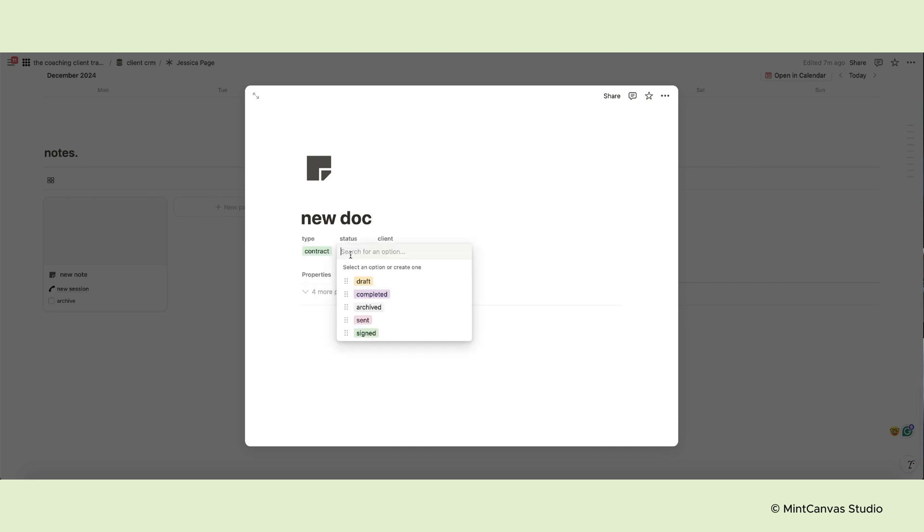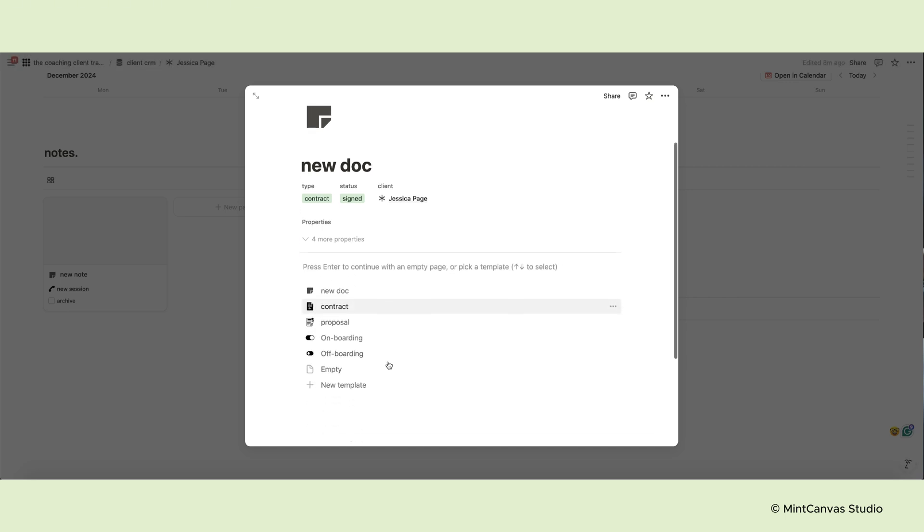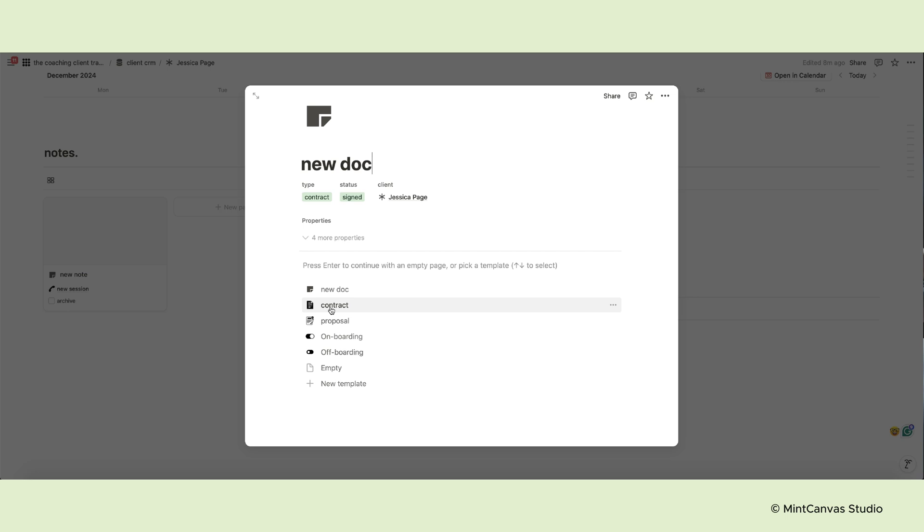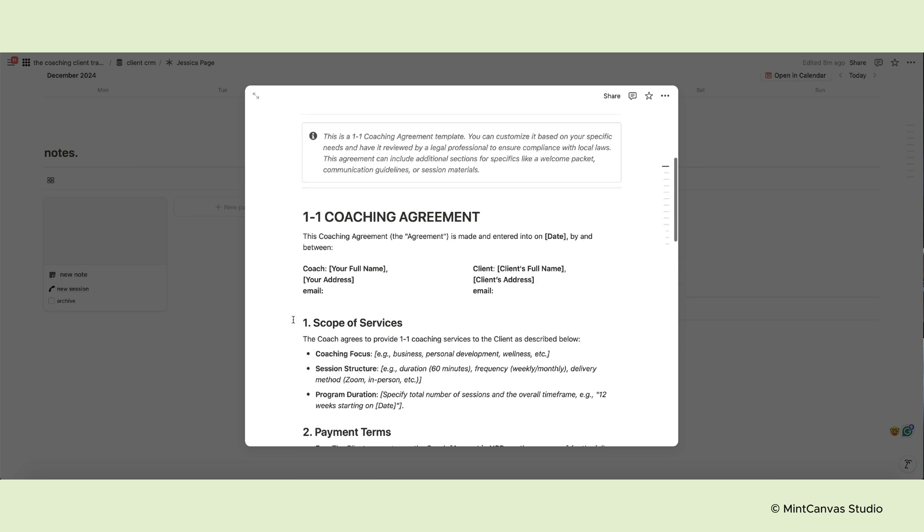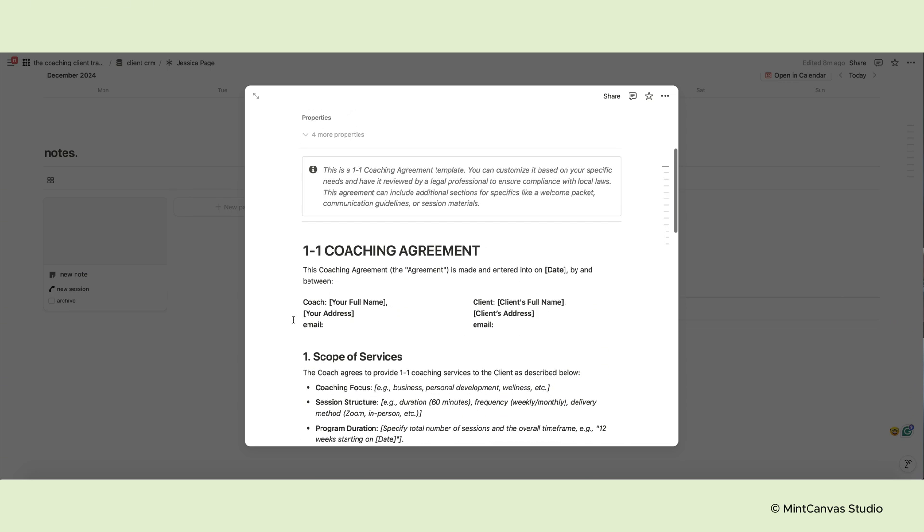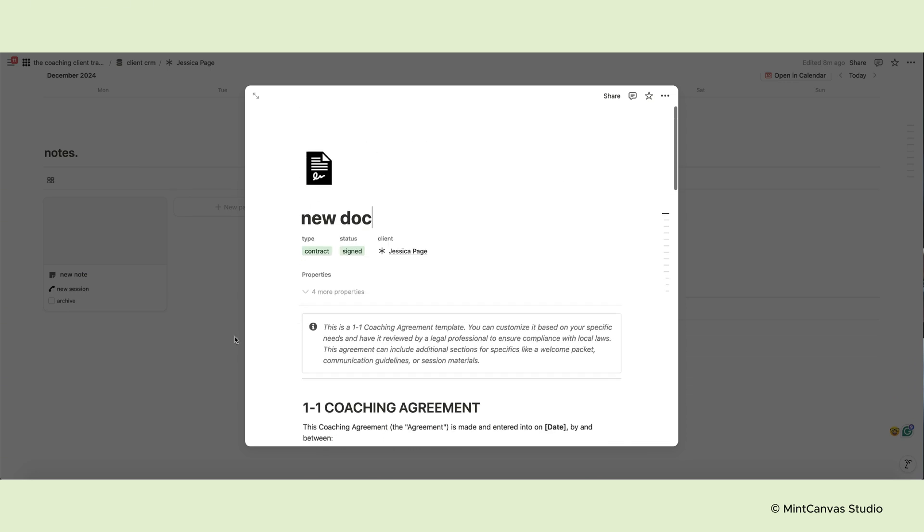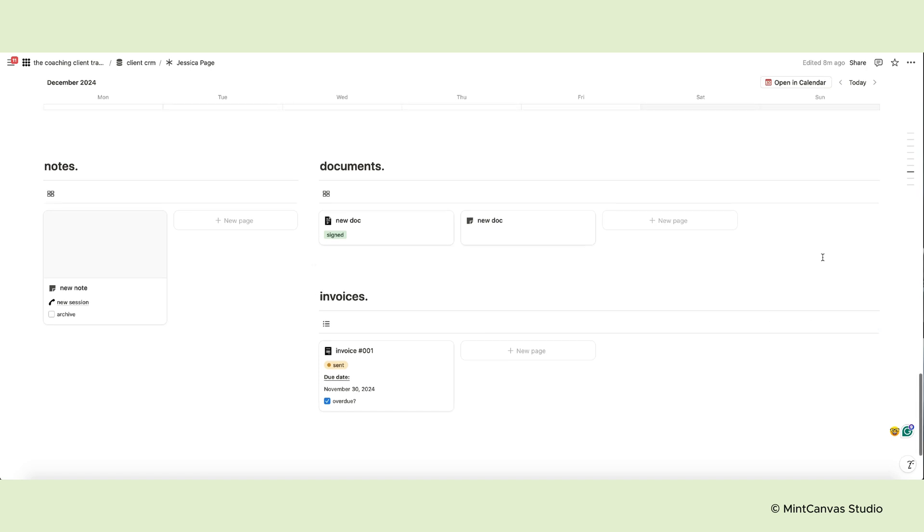This database contains templates for contracts, proposals, onboarding and offboarding stages. You might want to check and edit them to fit your business. Once you create a new document, choose the template you want to use from the list and it will populate the page automatically.